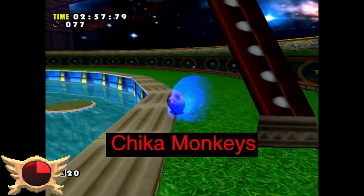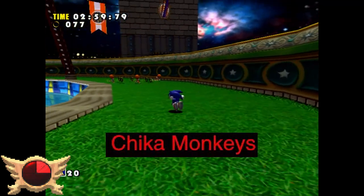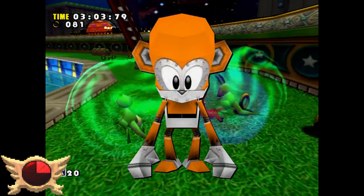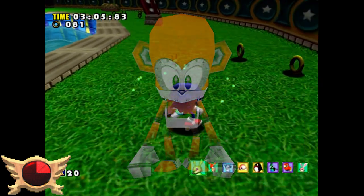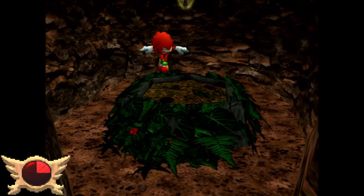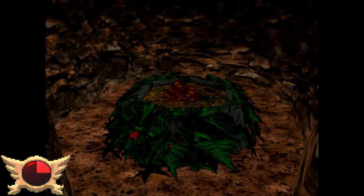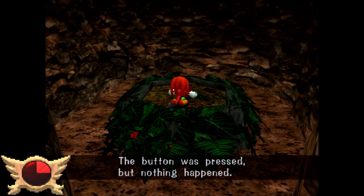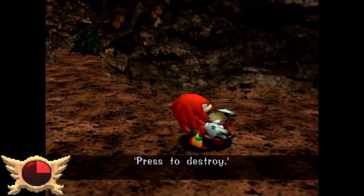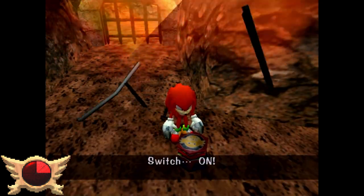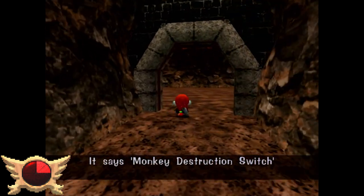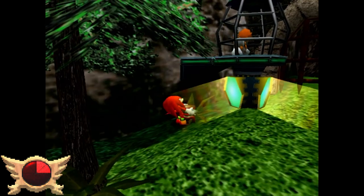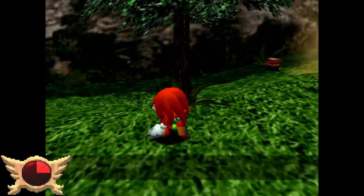Chica Monkeys: I don't know what this part of the iceberg is talking about. There's a monkey Badnik in the game called Kiki, but not Chica. While on the topic of monkeys, did anyone else find it weird how there's an item called the Monkey Detonation Switch, which you dig out of dirt as Knuckles? Literally the only function it has is that it allows you to blow up a few Kiki robots. Not sure why, but this item always stuck with me.